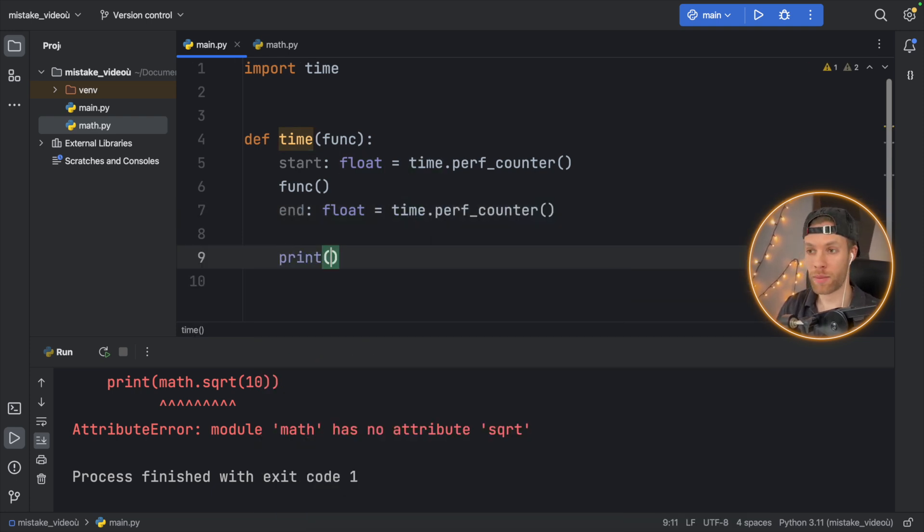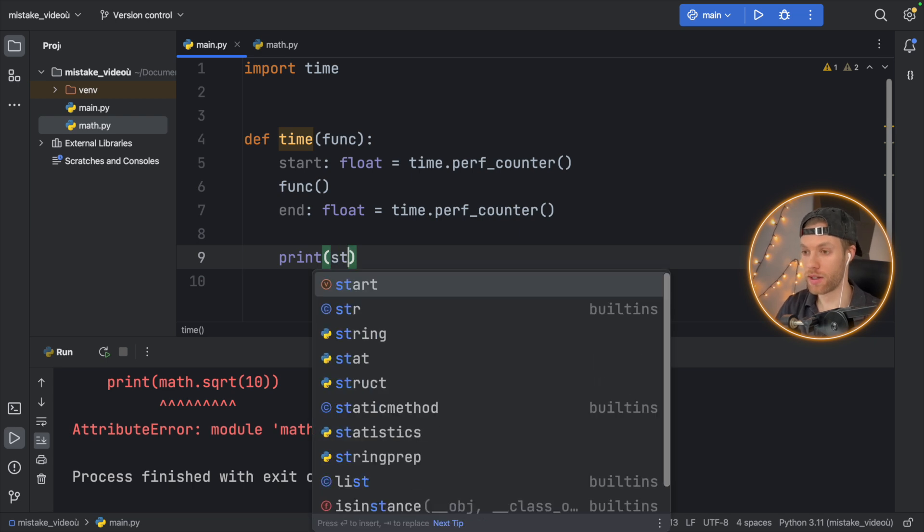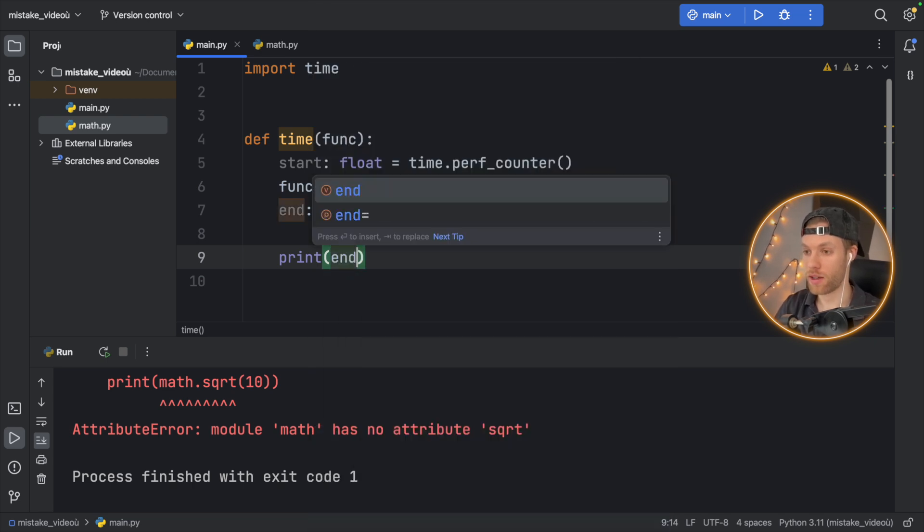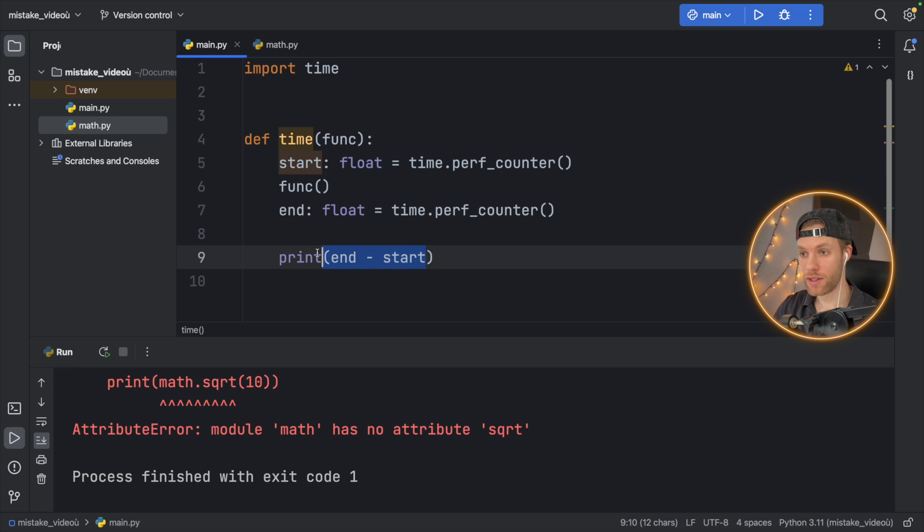And we'll get the end time, which will equal time.performanceCounter. Then if you want to print the time of that function, you would print, let's say, end minus start. And this will give you the time back.